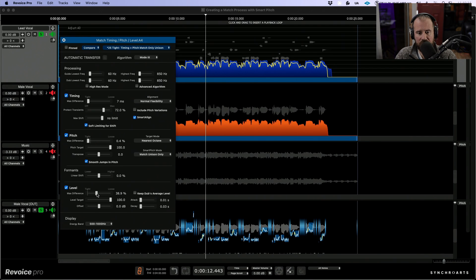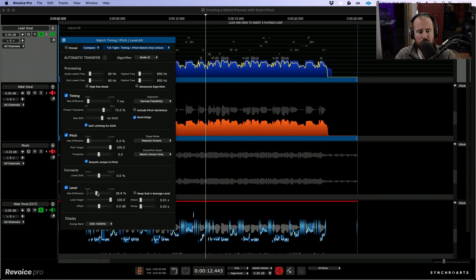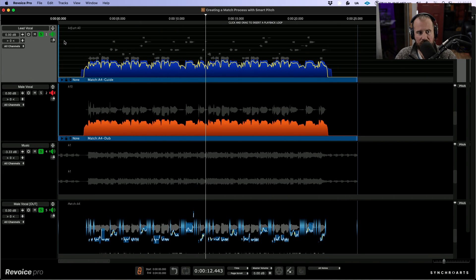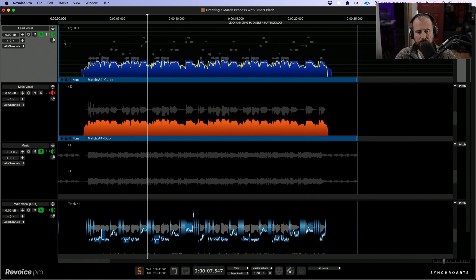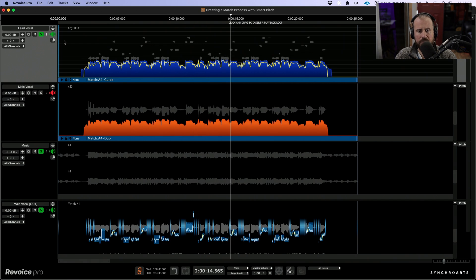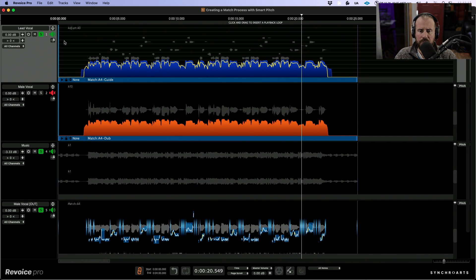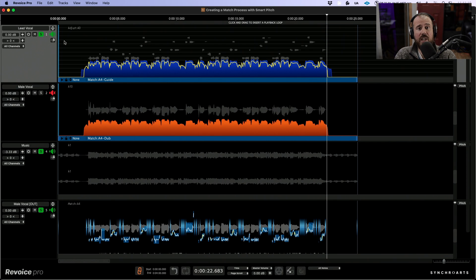Maybe we'll back off a little bit, split the difference, go somewhere in between. Another thing we can do is apply level changes, but also keep the dub's average level in terms of where it was recorded. So it's about finding a happy medium between all of these. I'll split the difference and go somewhere in between. And now we can take a listen to our final playback after having made these changes. So that's creating a match process where we can align our vocals in seconds.